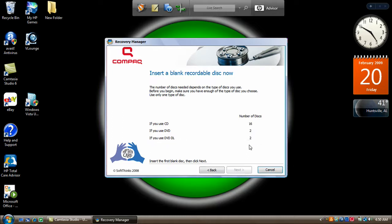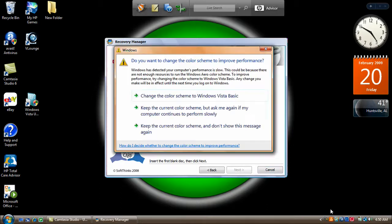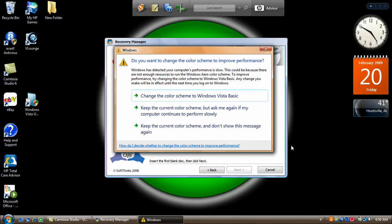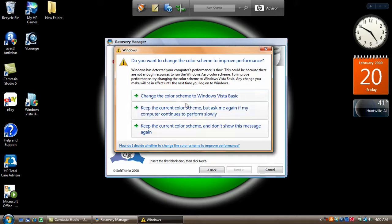And your CD tray should pop open by itself. If not, well that's what mine did just now. But put in your first DVD and click next. Then this will pop up and it'll say do you want to change the color scheme to improve performance. Just do whatever you want to.